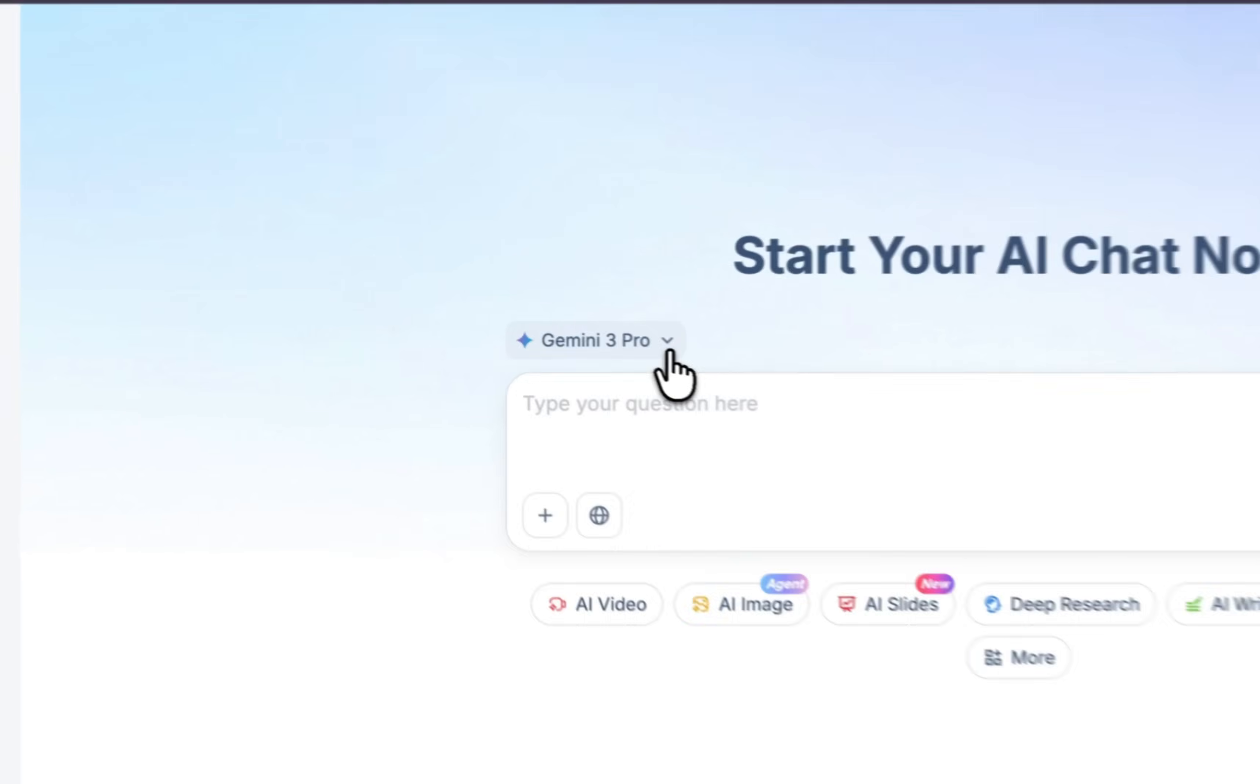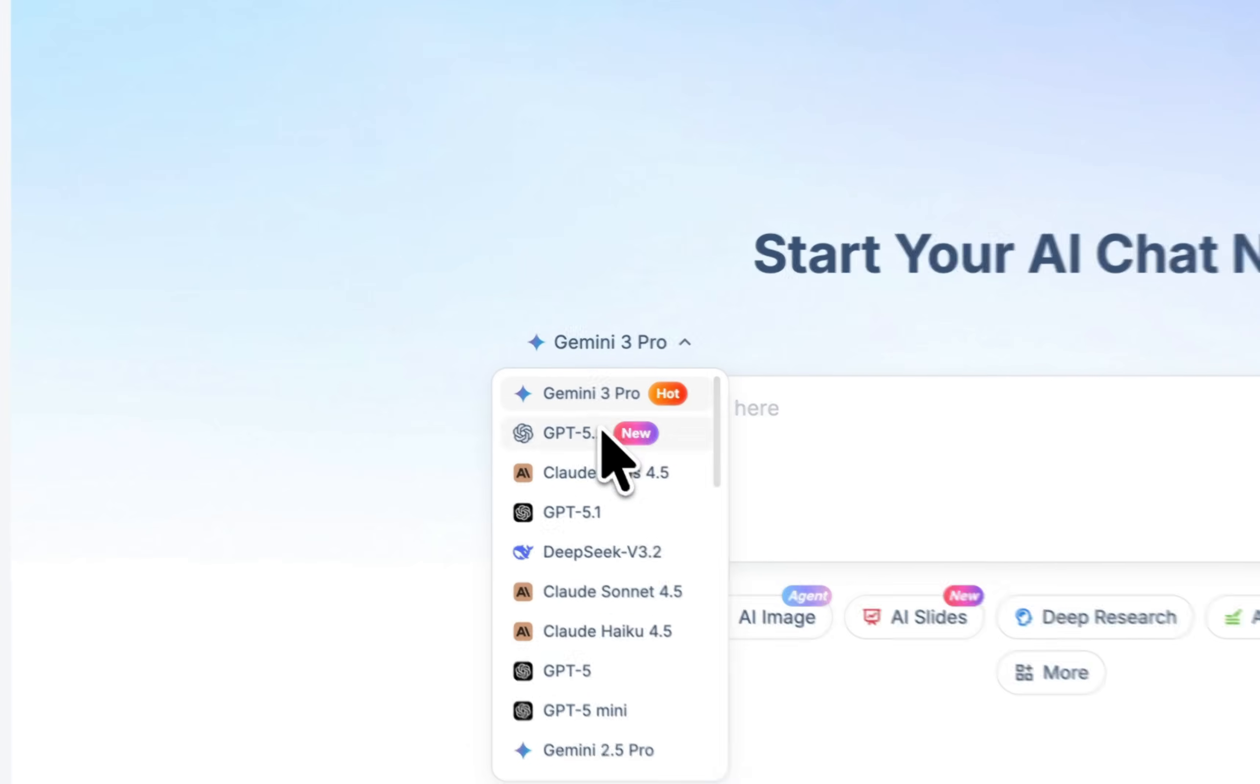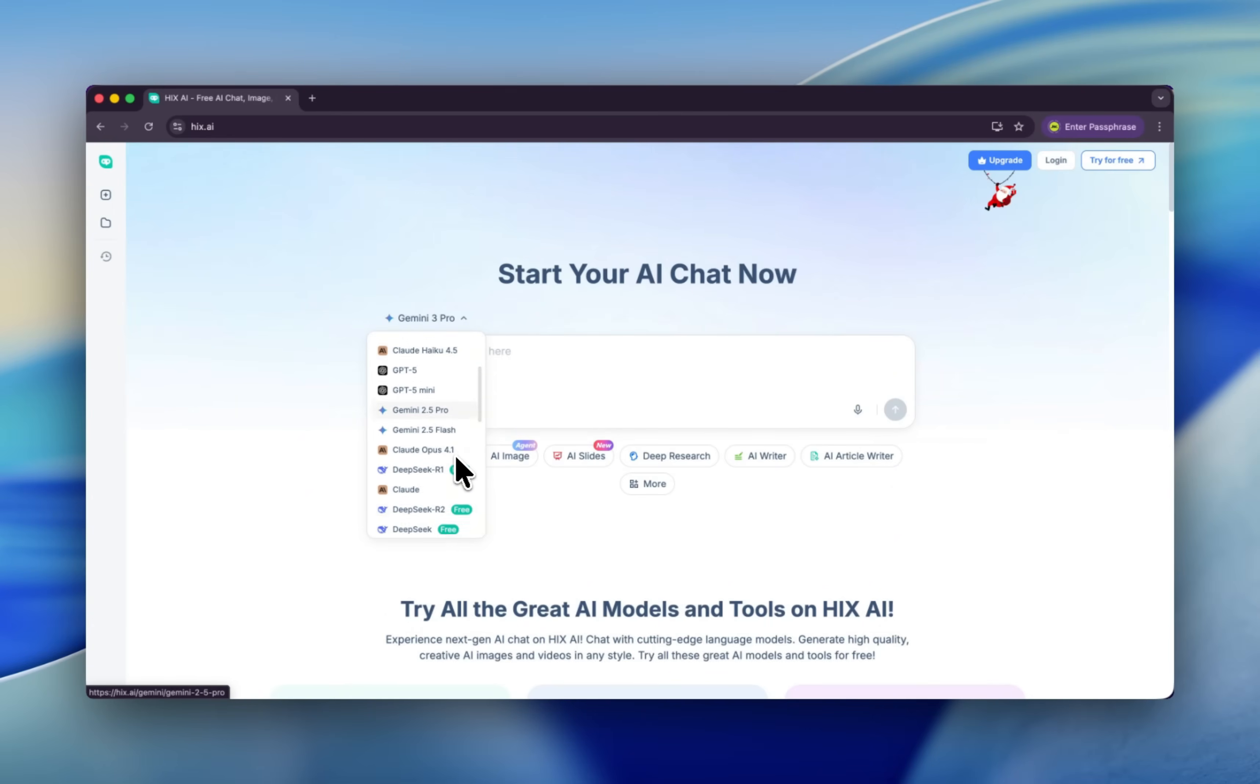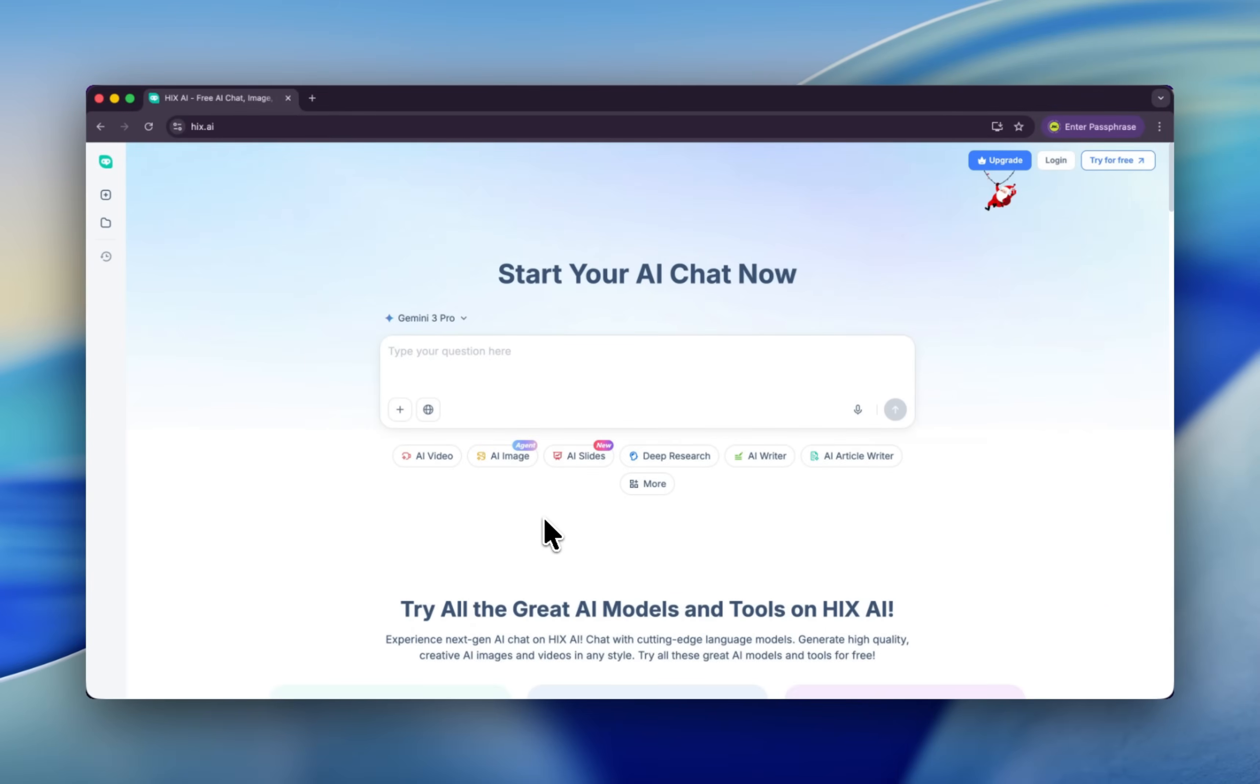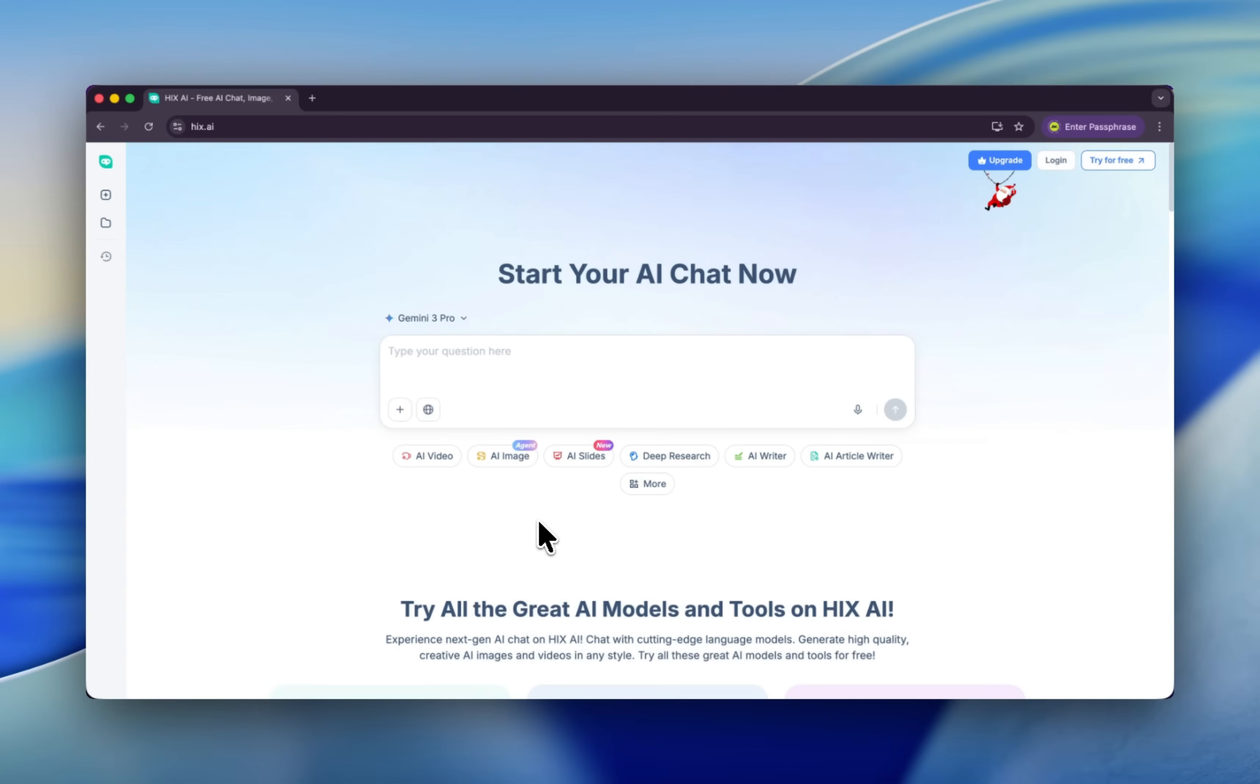For example, like Gemini 3 Pro, ChatGPT, Claude, DeepSeek, Claude, Gemini, and more. You don't need to pay each AI model. You know many AI models update every day. We cannot pay them all. Once you start to use HIX, you don't need to pay every AI model and you don't need to find every AI model.